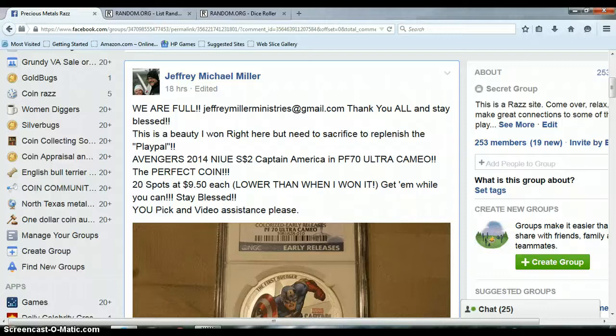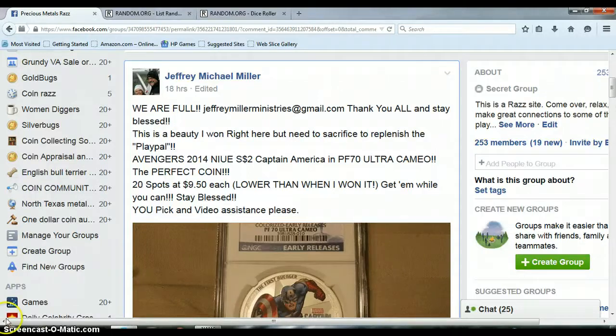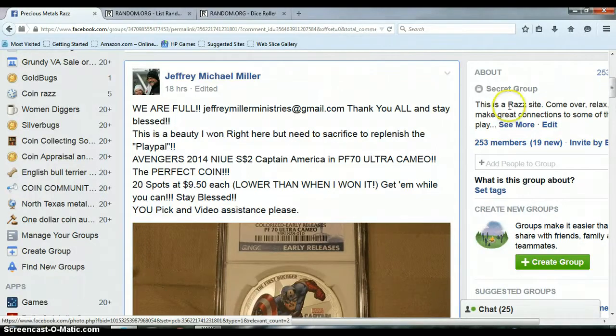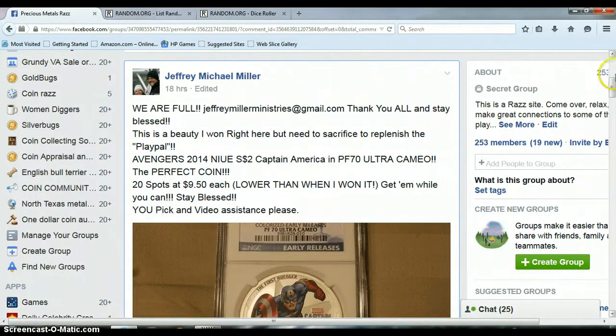Alright everyone, this is for Jeffrey's Avengers 2014 Captain America PF7 Ultra Cameo, PF70, sorry.